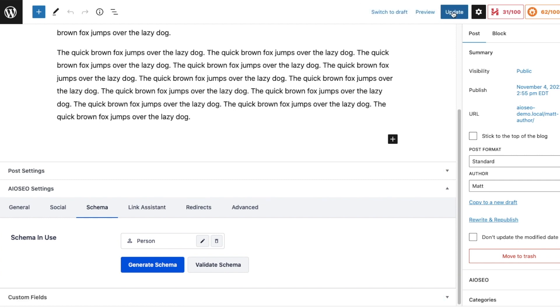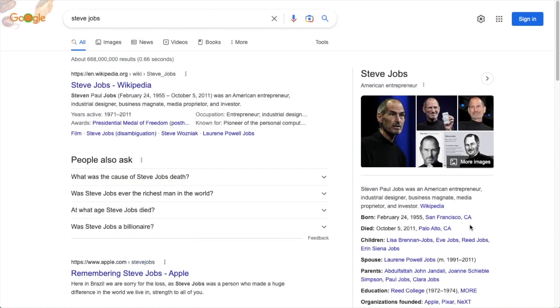And that's it - you have successfully added person schema data to this page, and now you have a chance of having rich snippets about the person in your organization show up directly in Google search results.